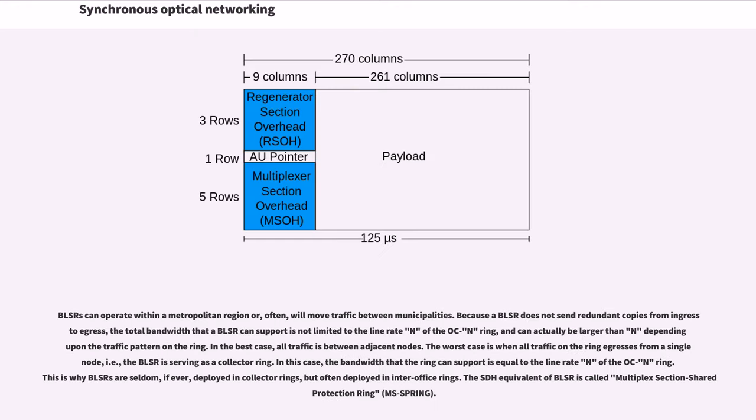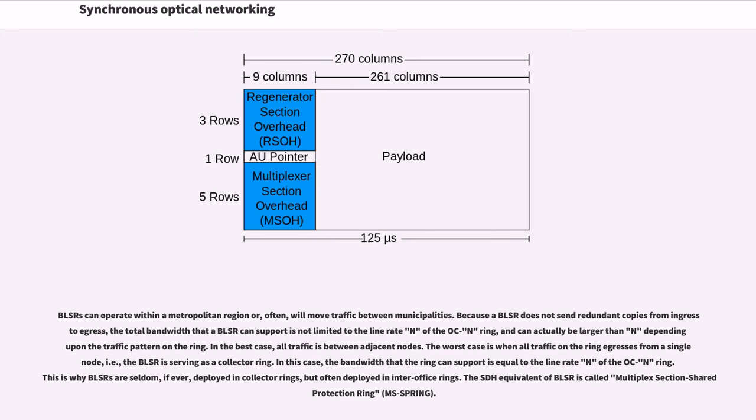BLSRs can operate within a metropolitan region or, often, will move traffic between municipalities. Because a BLSR does not send redundant copies from ingress to egress, the total bandwidth that a BLSR can support is not limited to the line rate N of the OC-N ring, and can actually be larger than N depending upon the traffic pattern on the ring. In the best case, all traffic is between adjacent nodes. The worst case is when all traffic on the ring egresses from a single node, i.e., the BLSR is serving as a collector ring. In this case, the bandwidth that the ring can support is equal to the line rate N of the OC-N ring. This is why BLSRs are seldom, if ever, deployed in collector rings, but often deployed in inter-office rings. The SDH equivalent of BLSR is called Multiplex Section Shared Protection Ring.